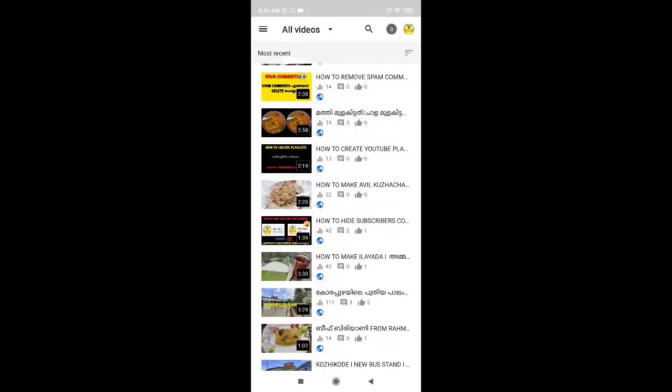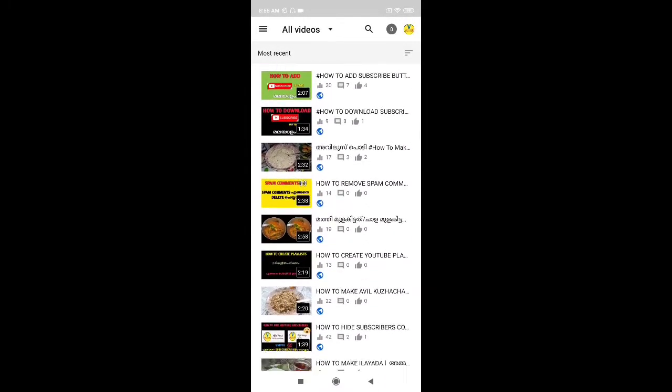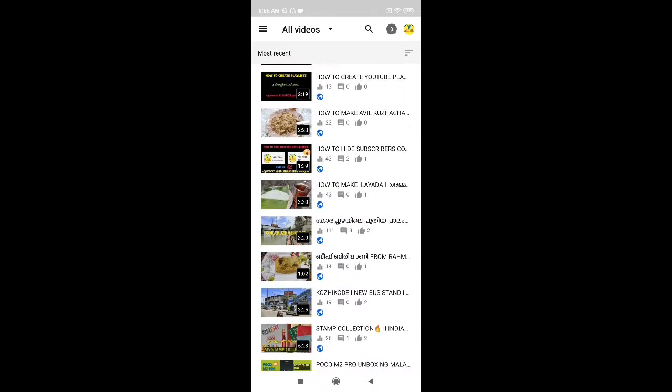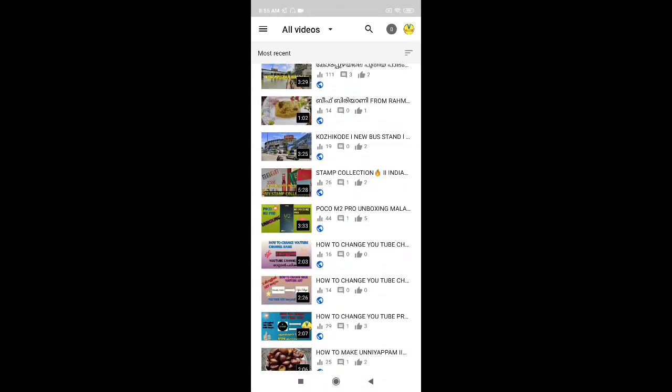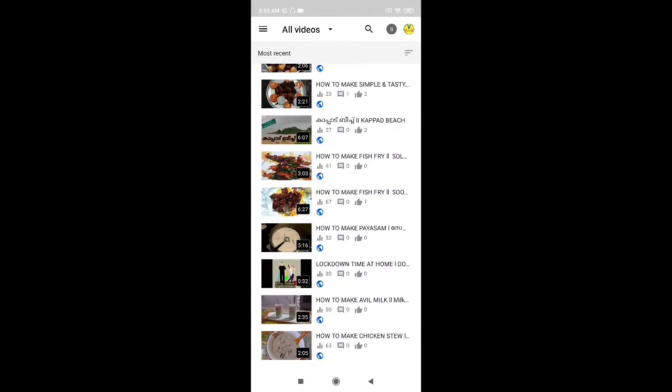If you are going to upload all the videos, then select the first video. I am going to select the video.